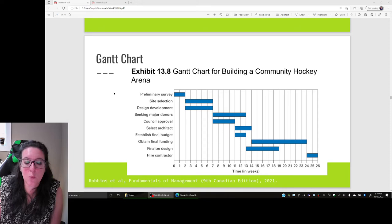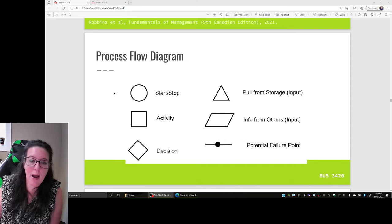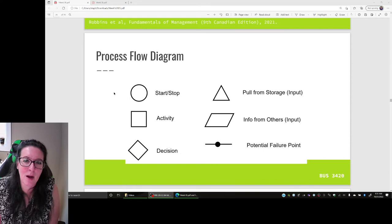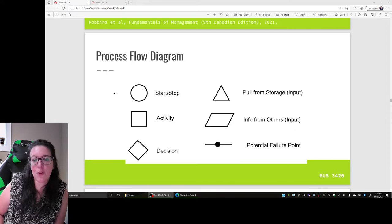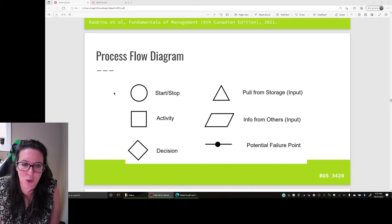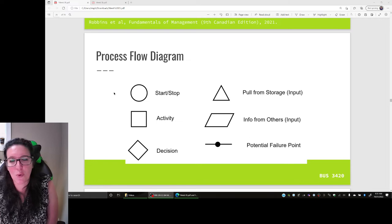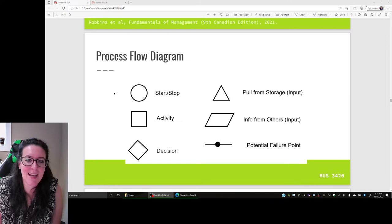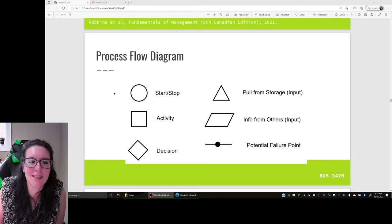We can also build what is called a process flow diagram. The process flow diagram shows the activities or steps in the process, but focuses on what decisions need to be made, what input we need from others, and when we need to get materials. A process flow diagram has some common shapes. We start and end the diagram with a circle, and circles can also indicate moving to a separate process. Activities — things that we do — are squares. Decisions are diamonds, and we can branch off a diamond when different decisions result in different activities.